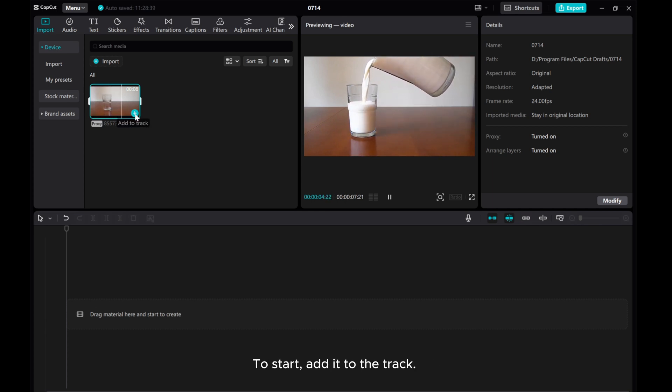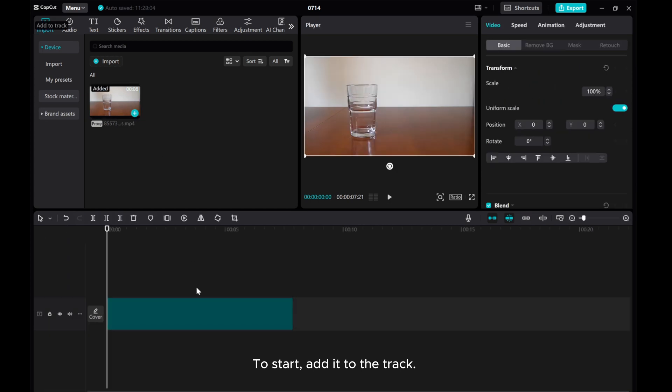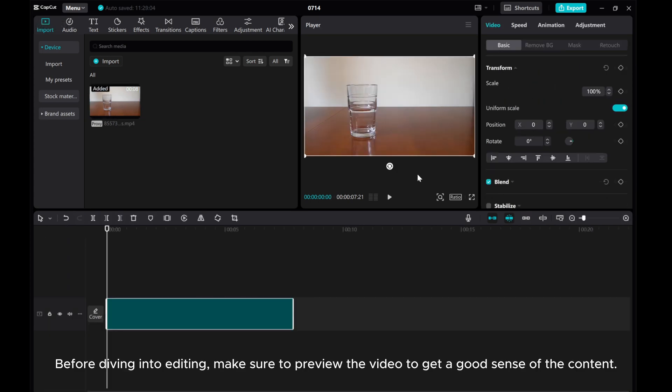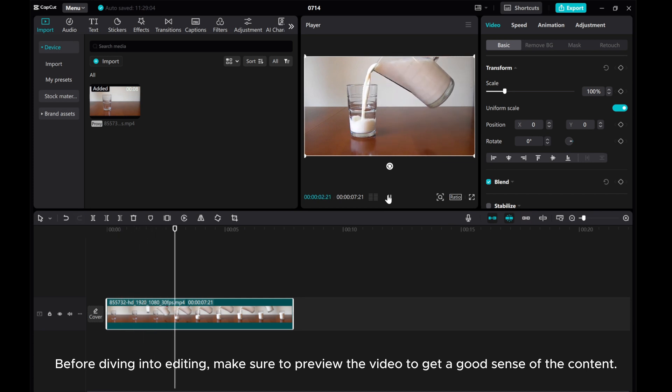To start, add it to the track. Before diving into editing, make sure to preview the video to get a good sense of the content.